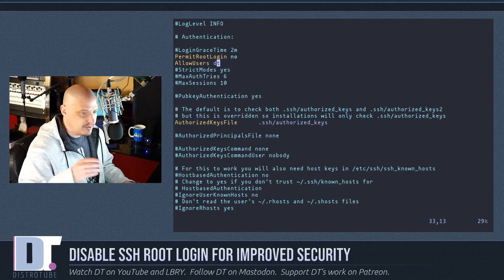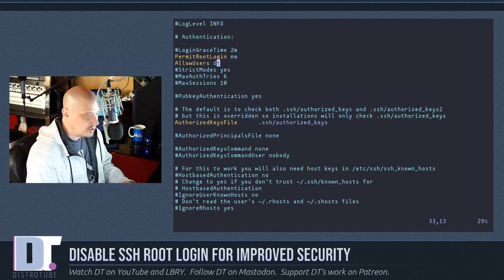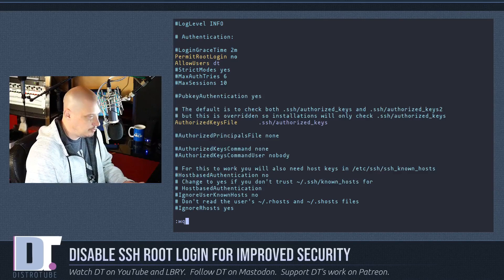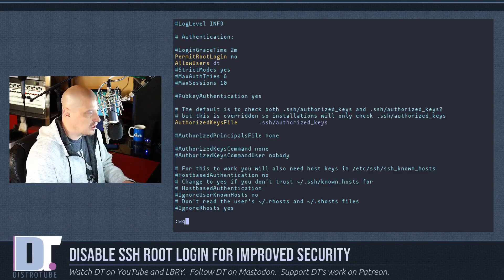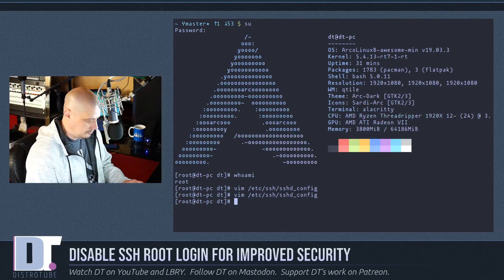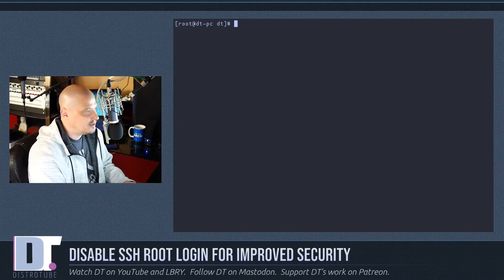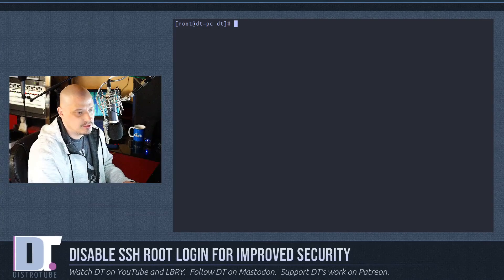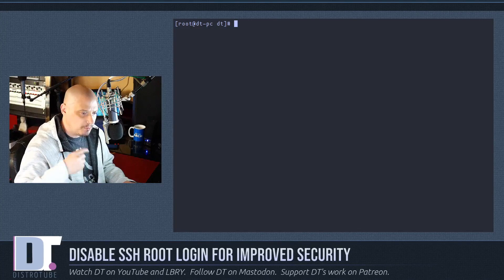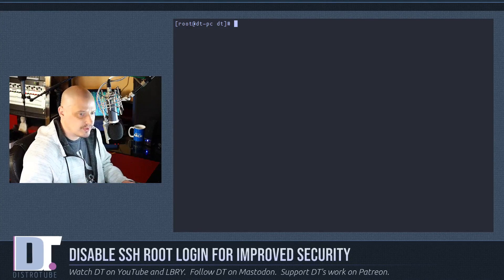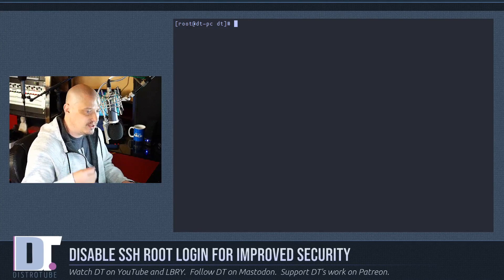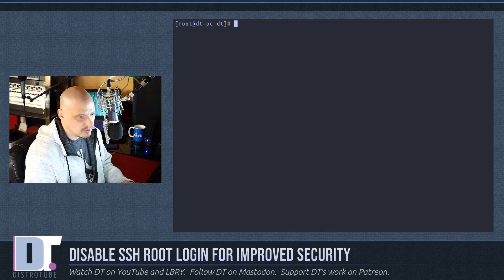And then if you're in vi or vim, you need to colon wq for write and quit. Of course, these changes will not take effect until you stop and start the sshd service.